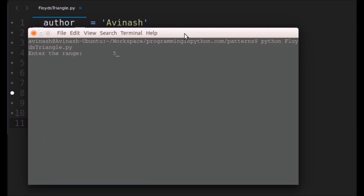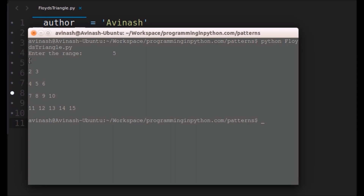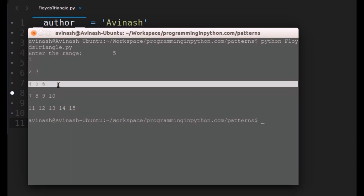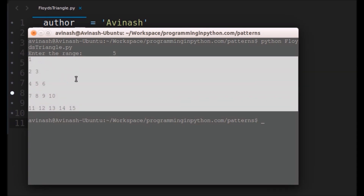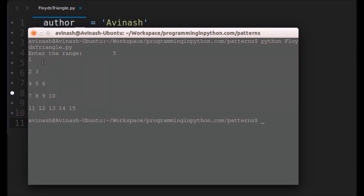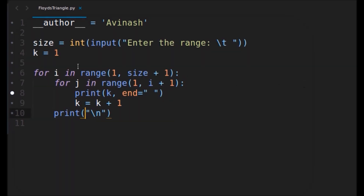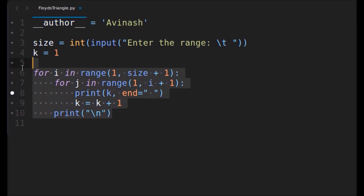I'll give the range as five. You can see the first row prints one, the second row prints two and three, the third row prints four, five, and six, and the fourth column prints seven, eight, nine, and ten. This is Floyd's triangle pattern — the range is five columns and in each column we see the incrementing values. This is how Floyd's triangle can be printed using numbers by incrementing the variable k.